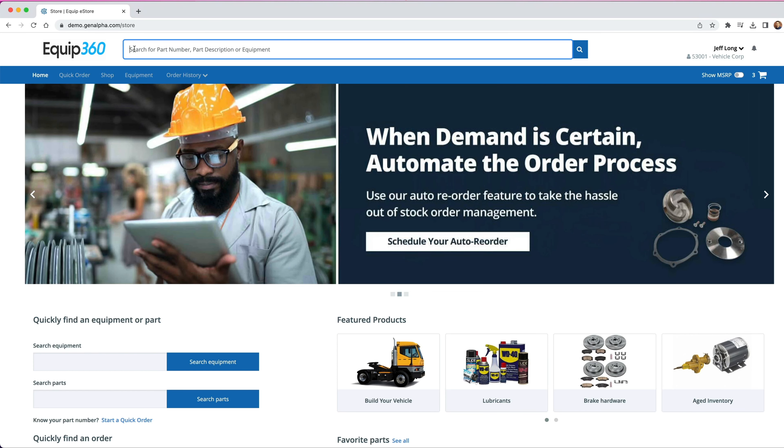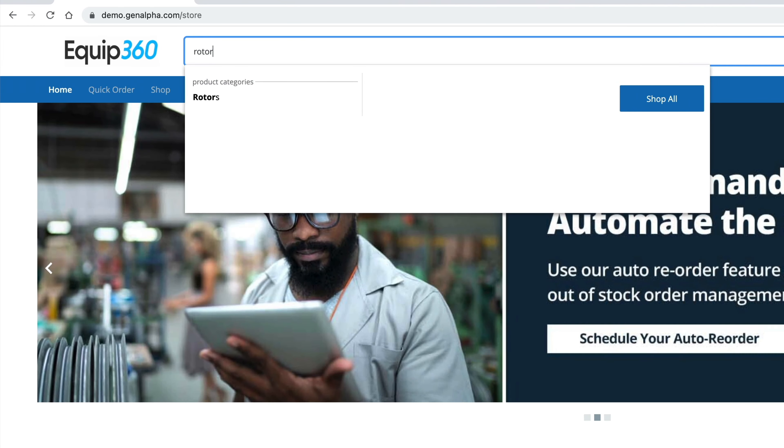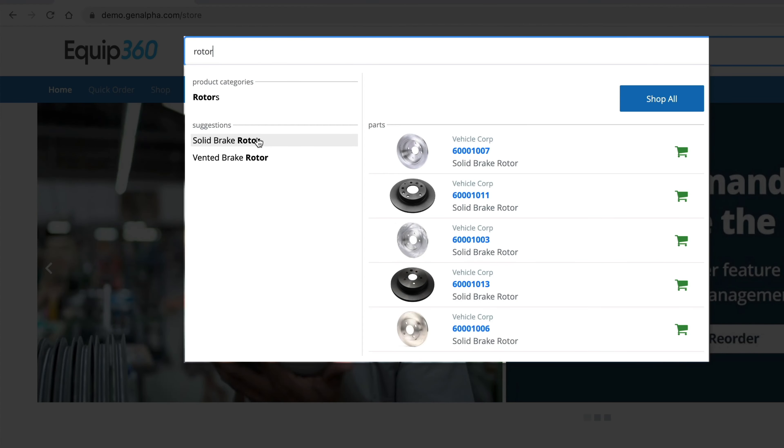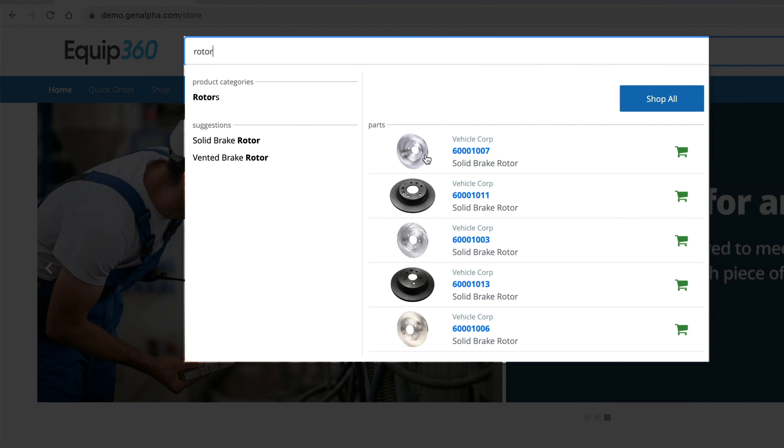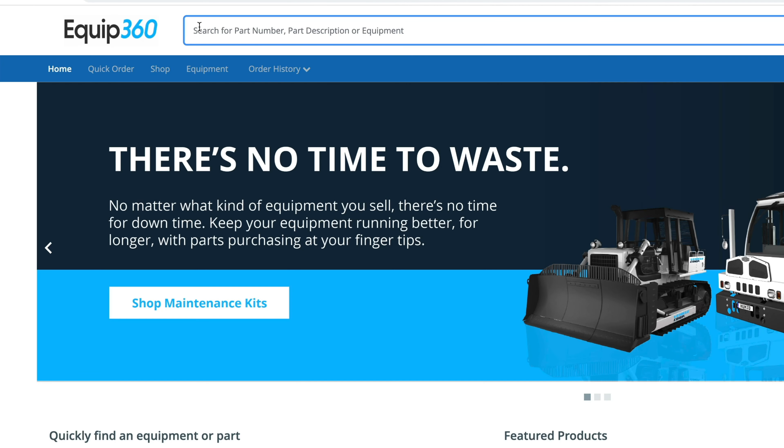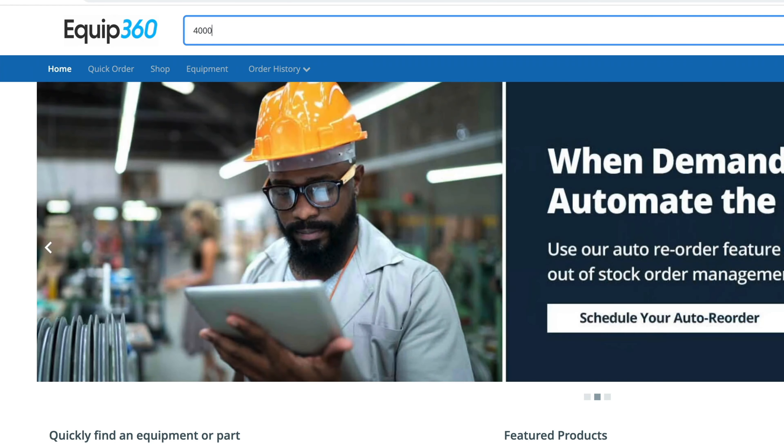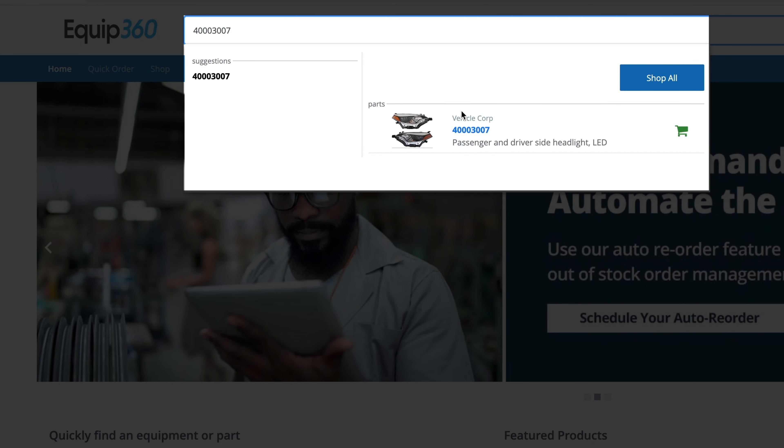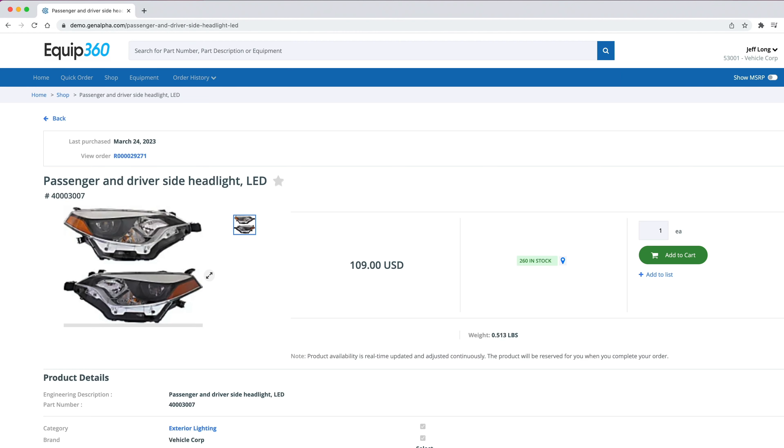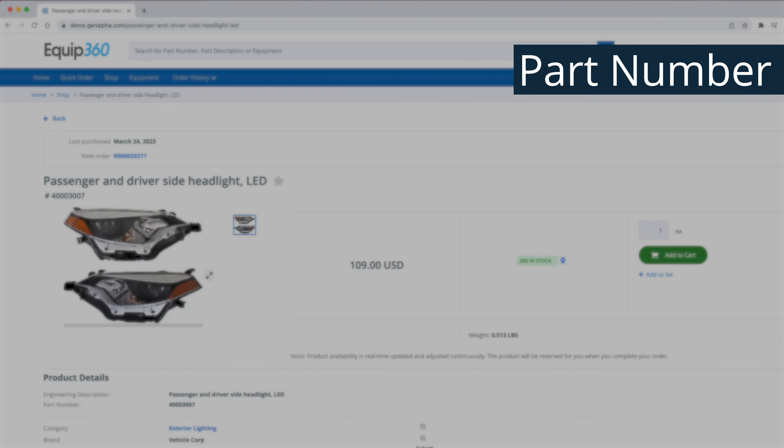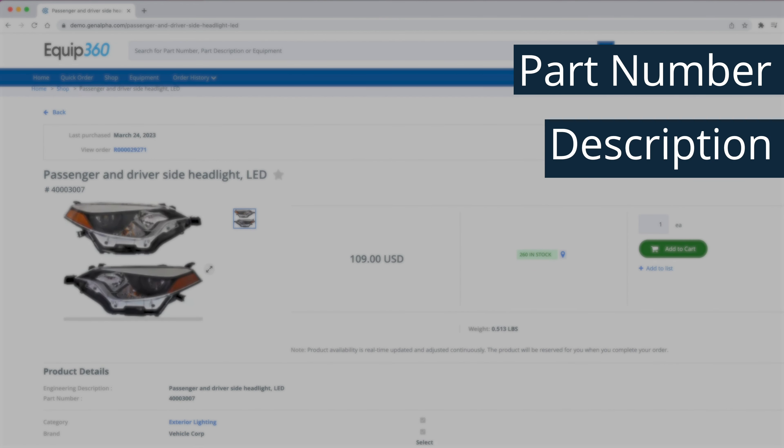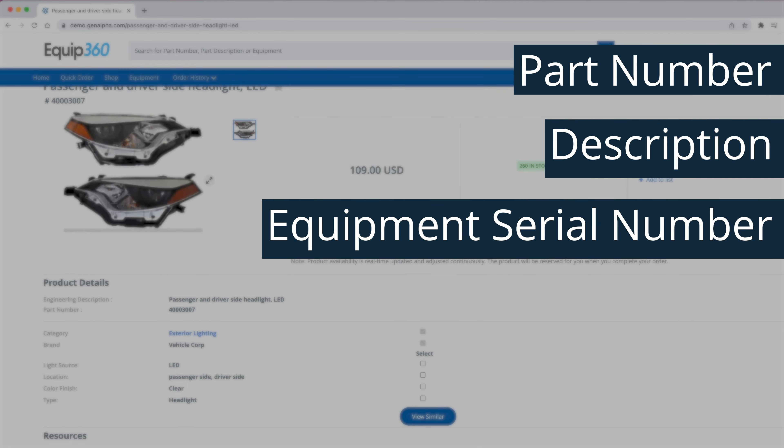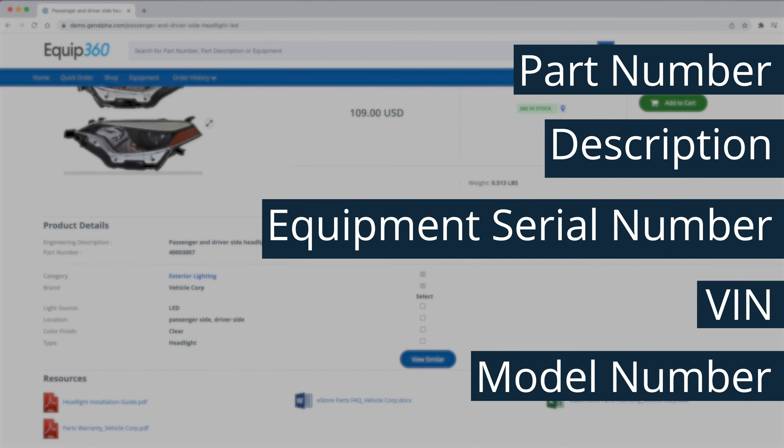Usually, when a dealer or customer doesn't have a part number, they have a lot of work to do to identify the right part for the job. Not anymore. With Equip360's advanced product search capabilities, users can quickly and easily find the parts they need using a part number, description, equipment serial number, VIN, or model number.